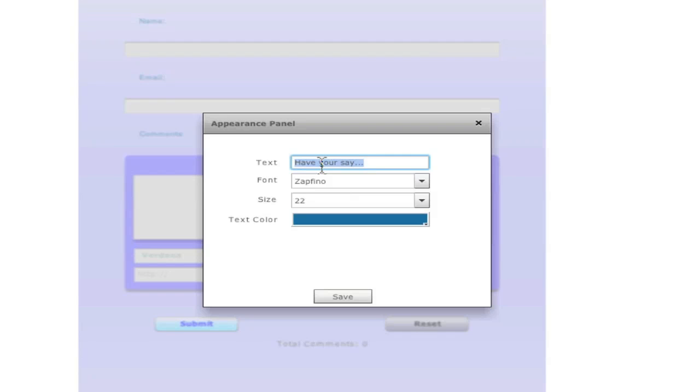For example, if you have your website in German, then you can type in commentar or something like that. Or you can simply have it in English, maybe comments.